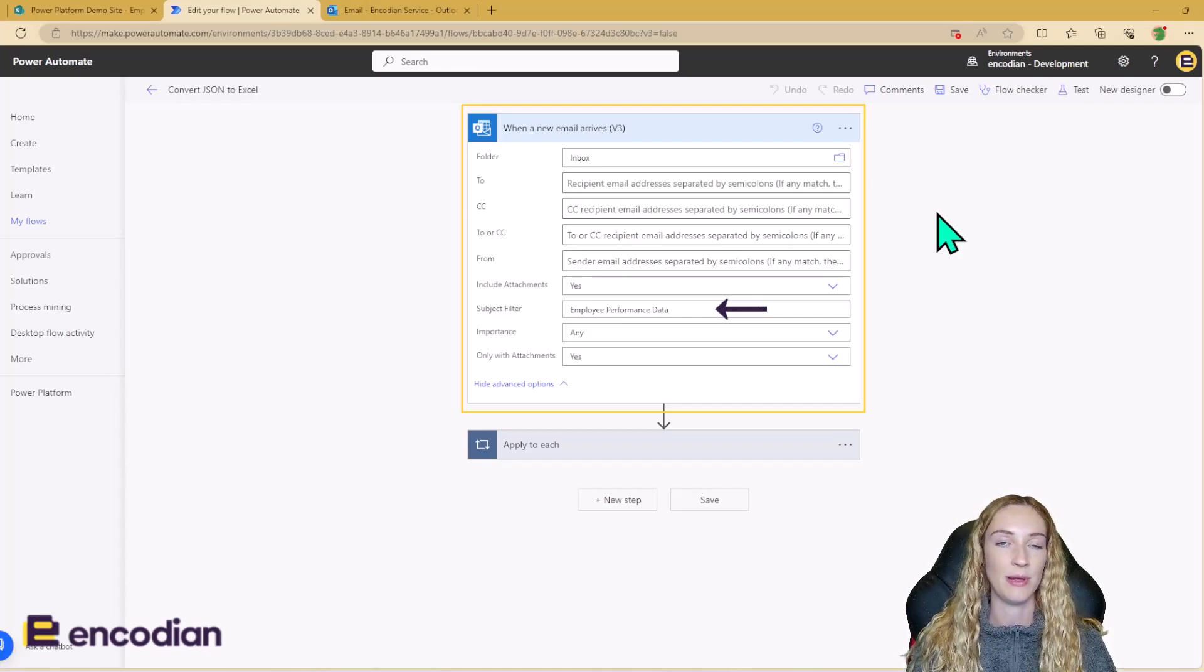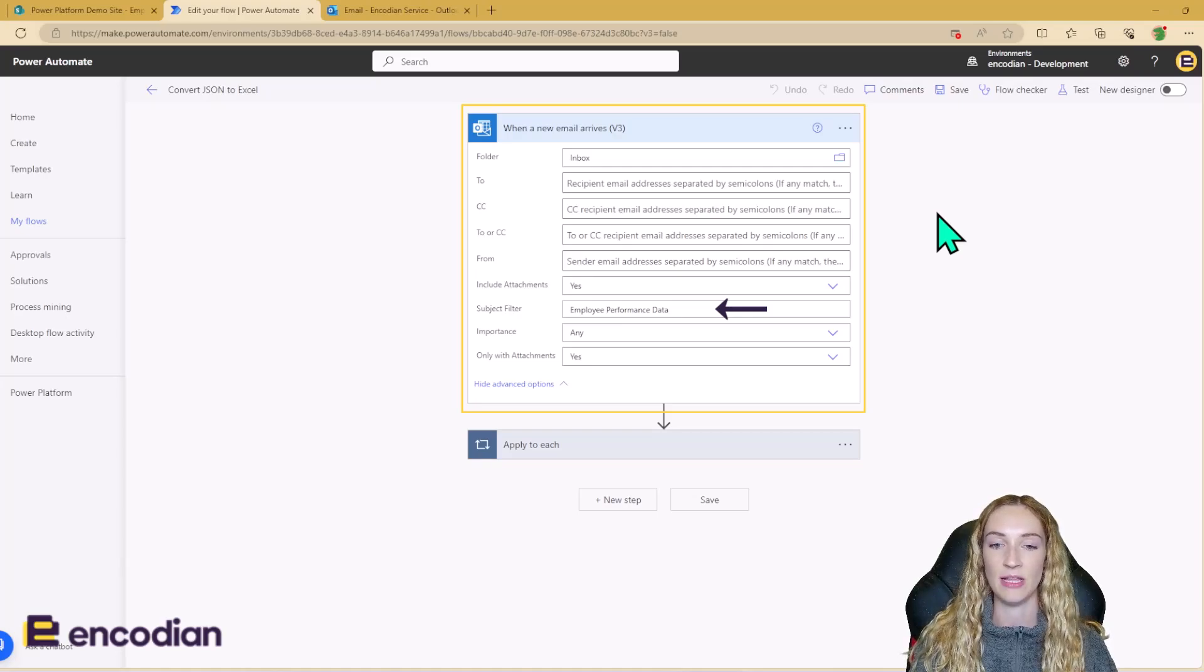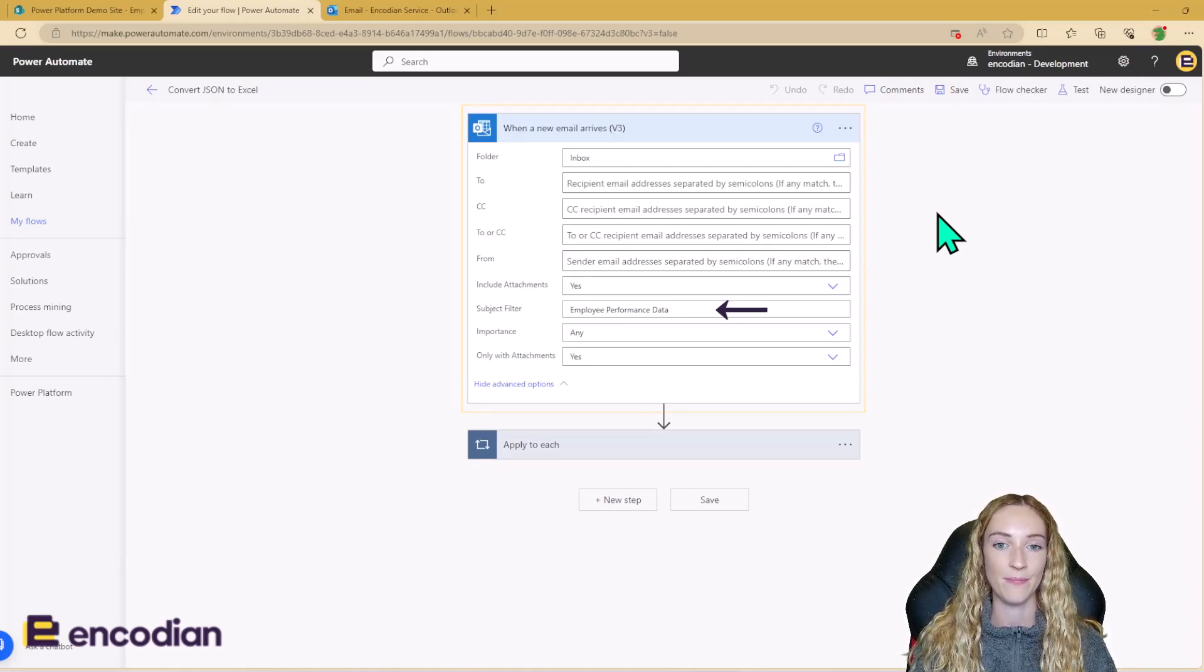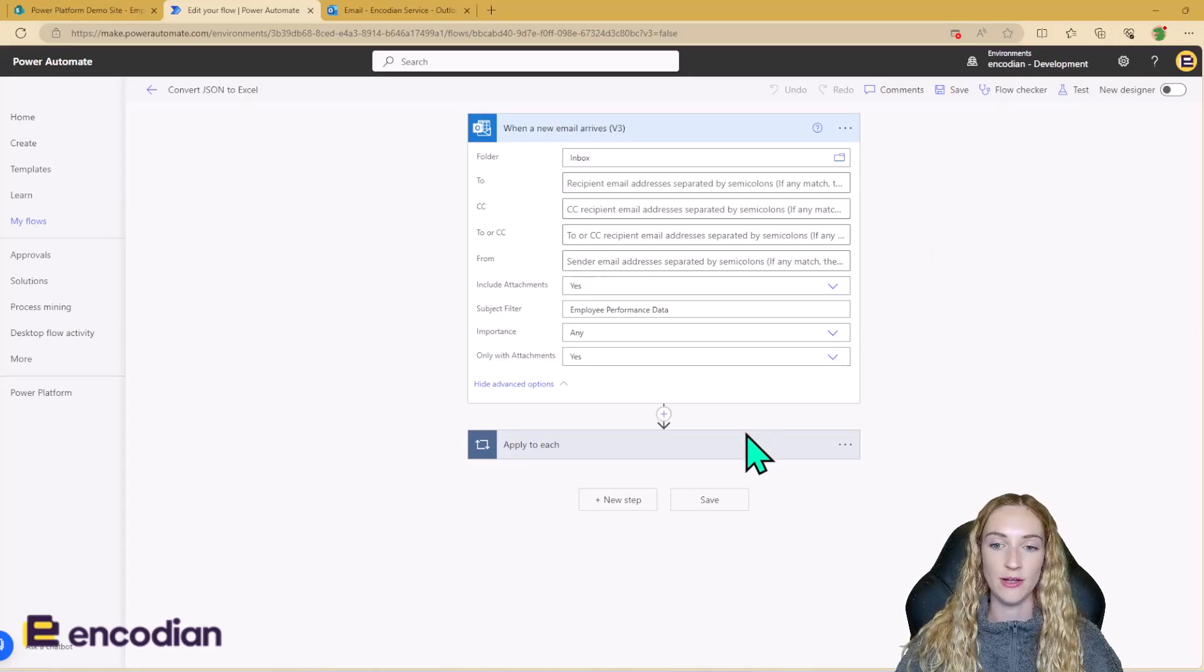Again, because this is a repeating email, I know that this is going to be the subject line of that email. So once the flow has been triggered, the next thing is to loop around each attachment.